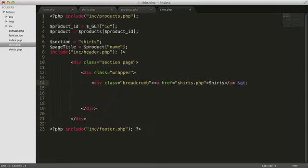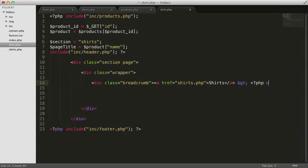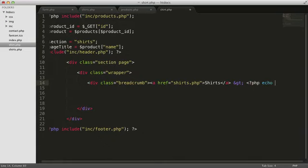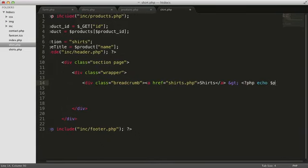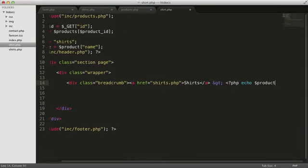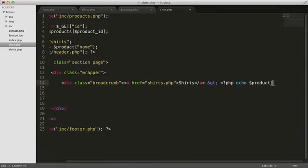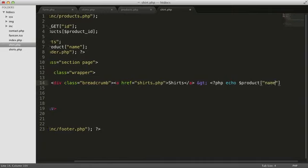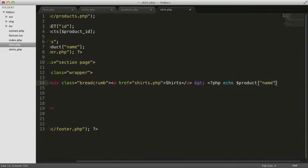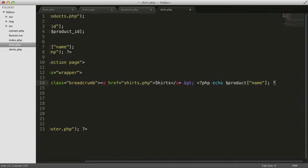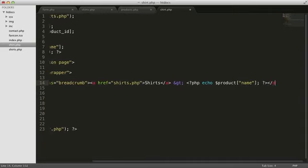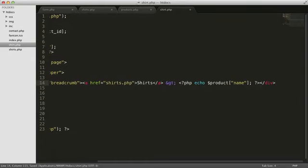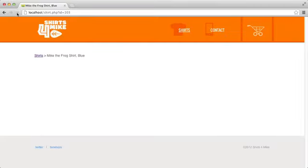After the link, we'll include the title of the shirt. This should again come from the product array. Let me show you how this will look in the browser. You can see the name of the shirt displayed here.